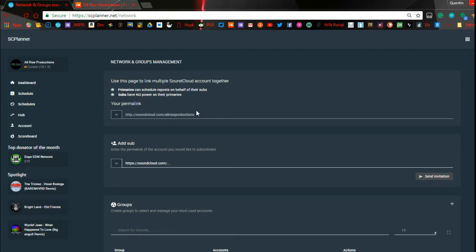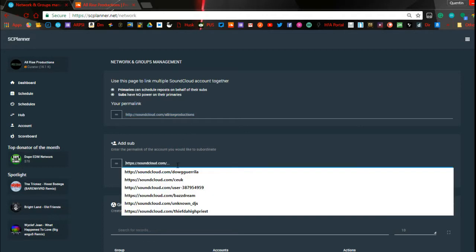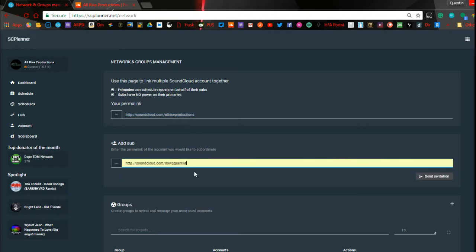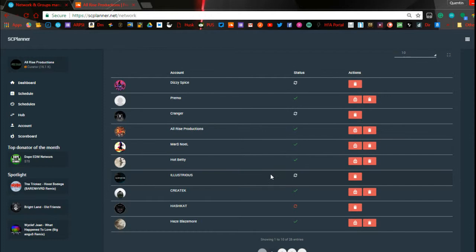This comes up — this right here is your actual link that you will give to somebody if you want them to add your account into their network. Now if you want to add somebody else into your network, they're going to give you a link similar to this. It's basically your SoundCloud URL — actually it's exactly your SoundCloud URL — and you would just take that from the other person, paste it in here, and then click 'Send Invitation.'